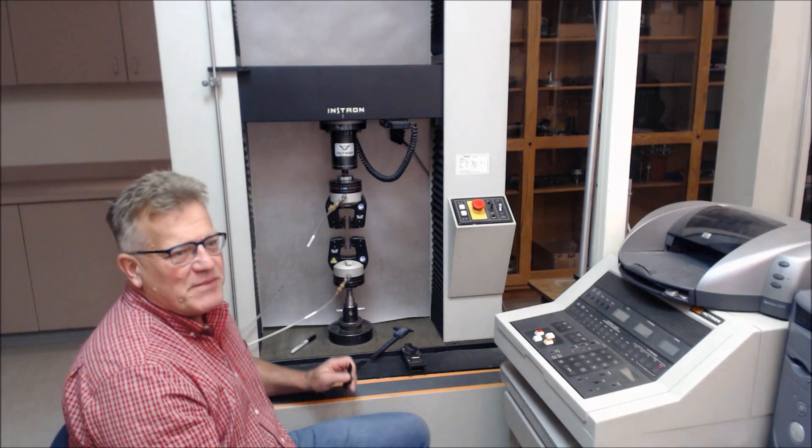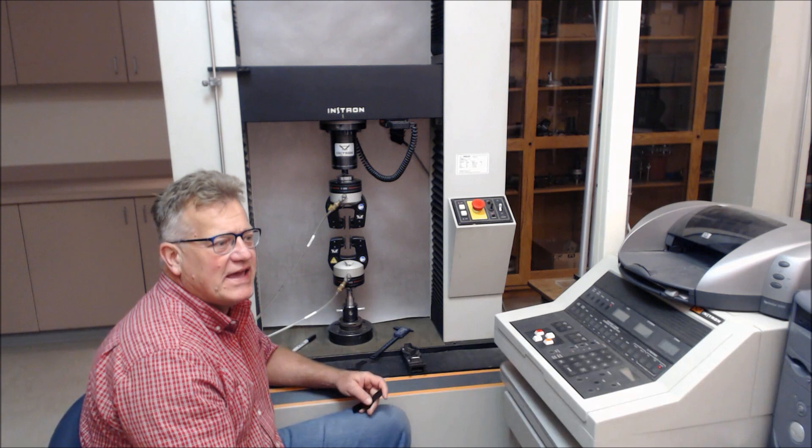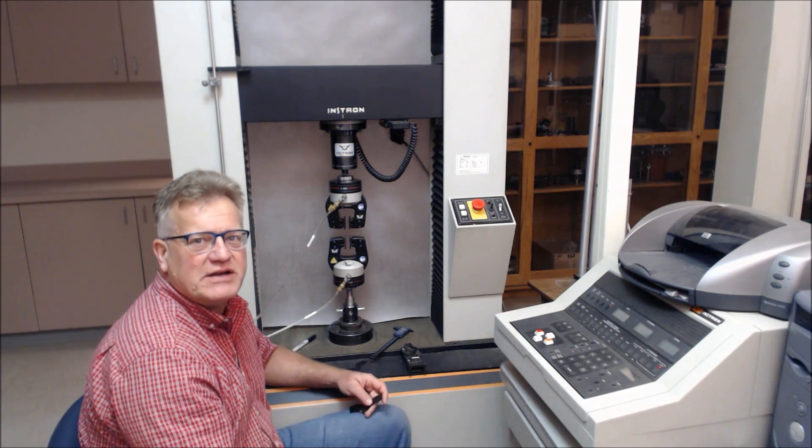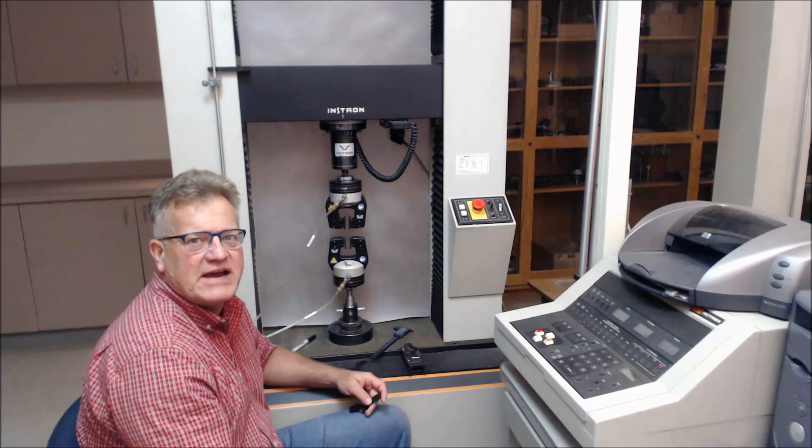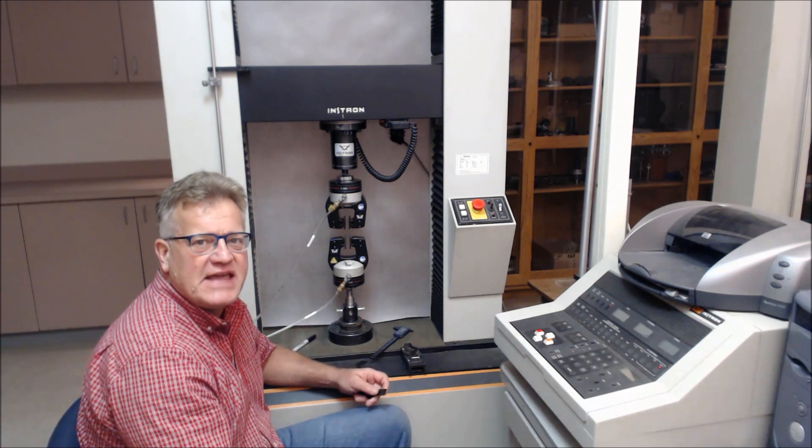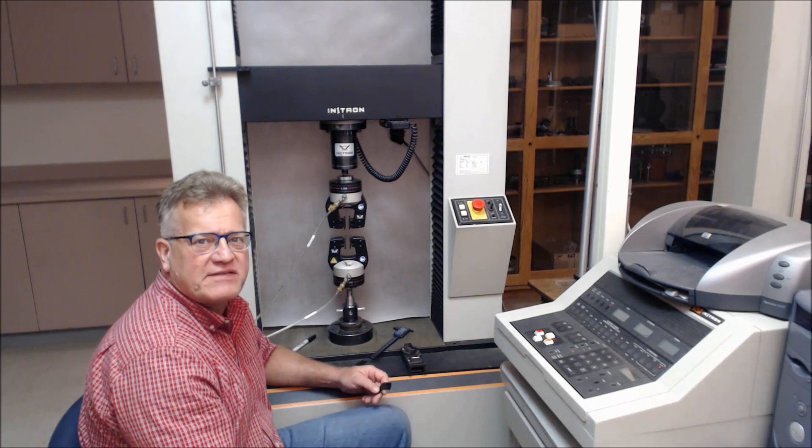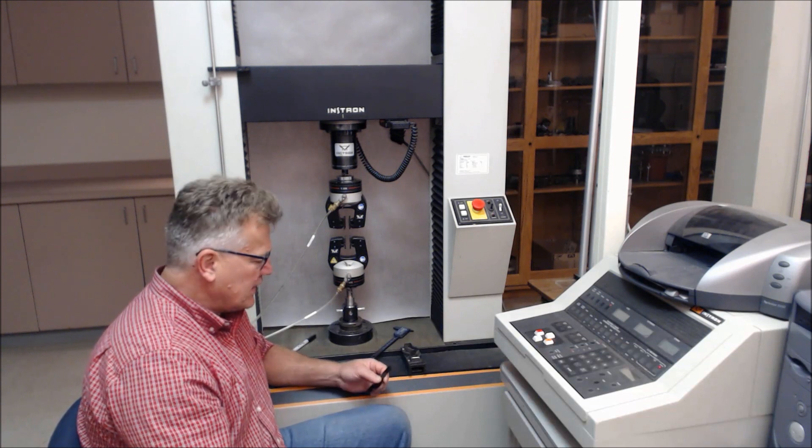Good morning, we're back in the mechanical lab at GSI and we'd like to run Graves Tear or ASTM D1004.